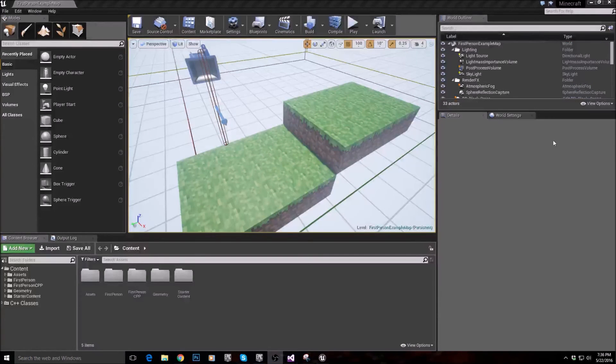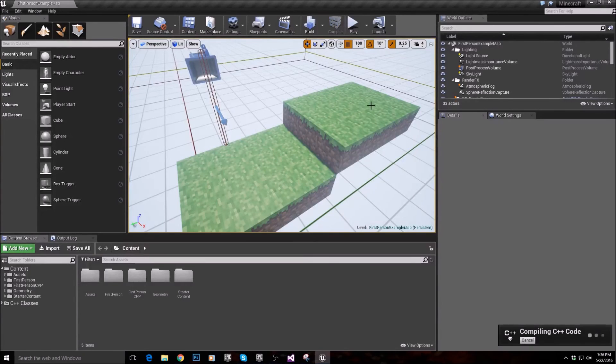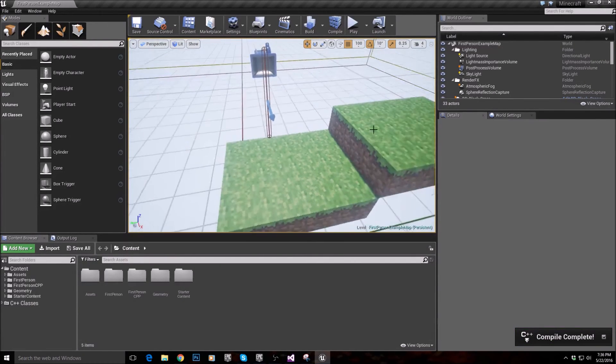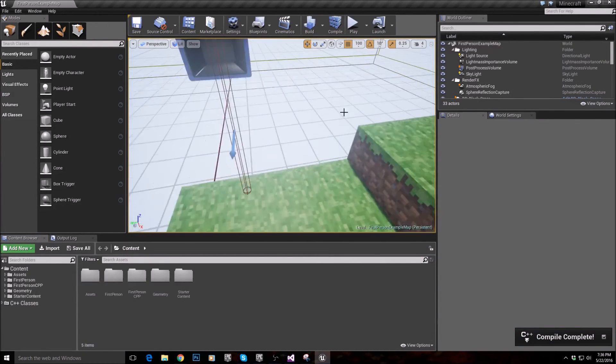Alright guys, I'm back. So let's go ahead and hit that magical compile button. And actually, I'm sorry. Oh, I already compiled. Sweet. Okay.